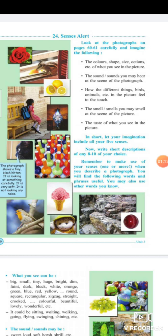Look at the photographs on pages 60 and 61 carefully and imagine the following: the colors, shape, size, actions, etc. of what you see in the picture; the sounds you may hear at the scene; the different things like birds and animals in the picture; the feel to touch; and the smell or taste of what you see.